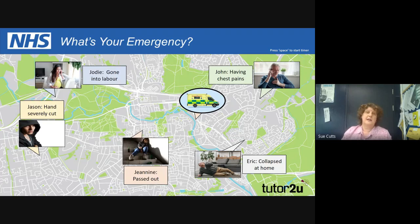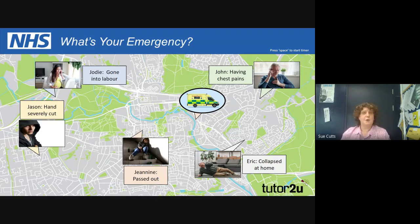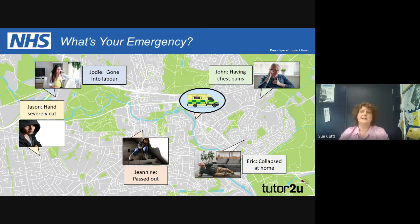That's the end of the short PowerPoint presentation, which was to give you a flavour of the sort of things we look at in the study of Health and Social Care. Please, if you have any questions or queries, send either myself or Carrie Weiselberg an email. Good luck and I look forward to meeting you all in September. Thank you, bye-bye.